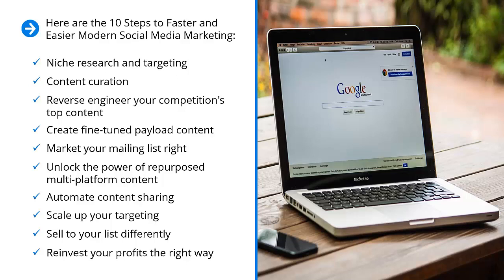Those are the 10 steps. I know they sound pretty simple, they definitely appear pretty straightforward, but the devil, as always, is in the details. See you in the next video.